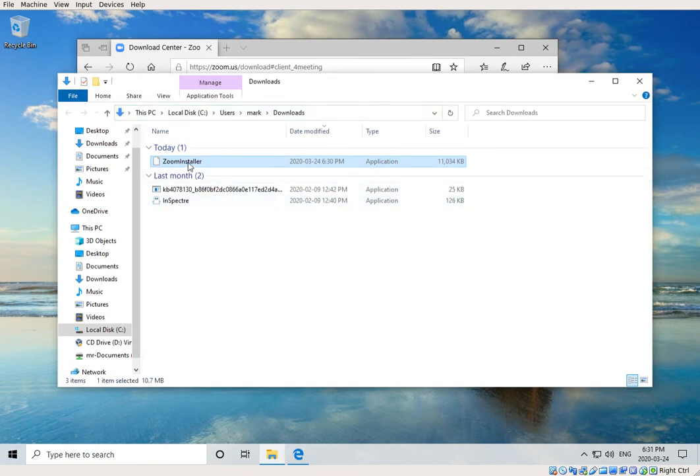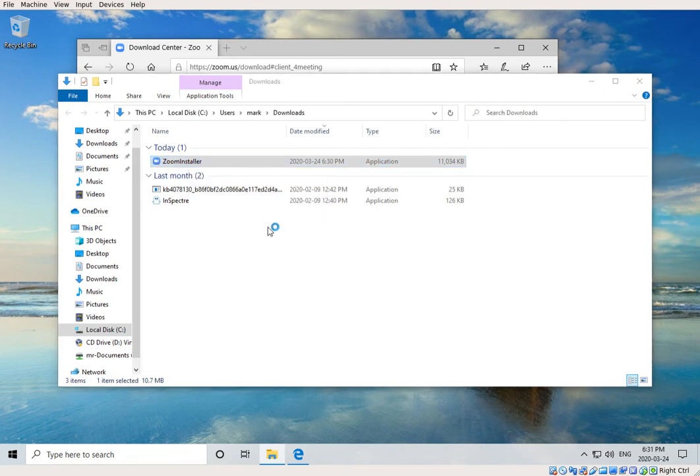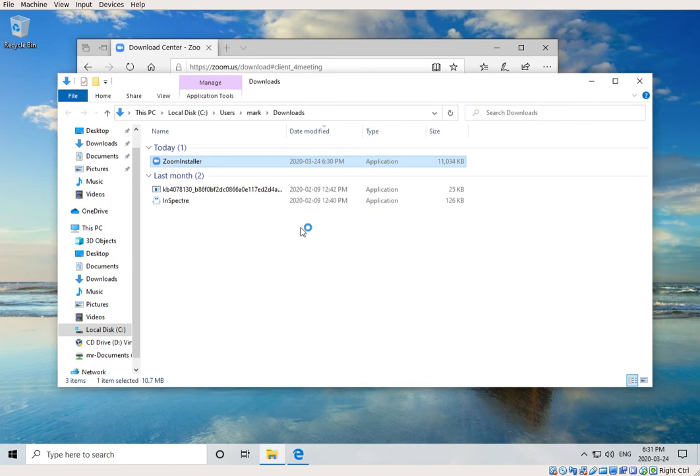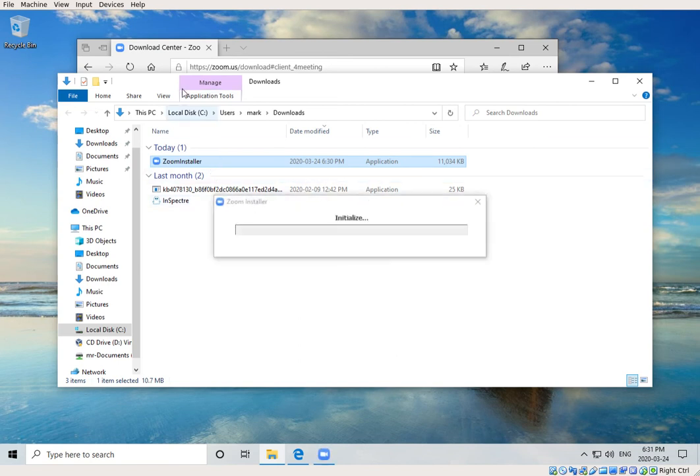In it you see this file here called Zoom Installer. What you want to do is just double-click it, which will run it. You should get a question asking if you authorize this because you're running an executable file that you've downloaded from the internet. In this case, we're certain it comes from Zoom, so it's okay to do this.